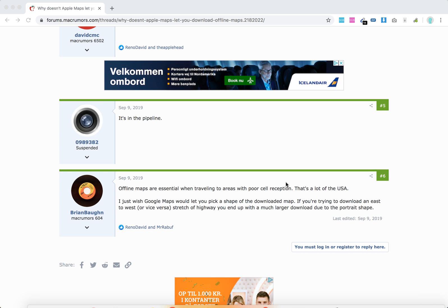People ask why would you use Apple Maps if you have this functionality in Google Maps. One of the reasons is that you can connect Apple Maps via Bluetooth to CarPlay and use it in the car, so that can be the issue while you still use Apple Maps.